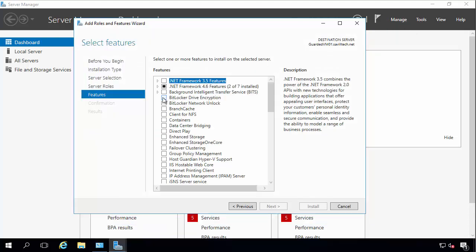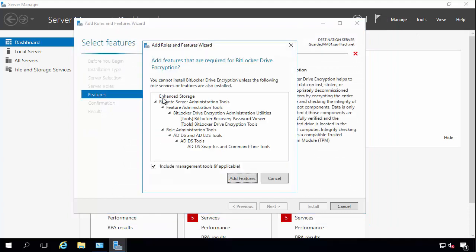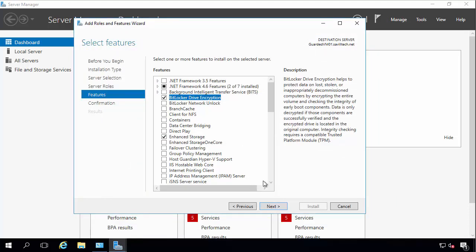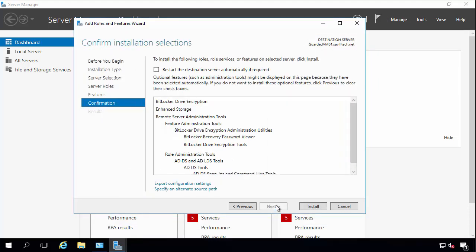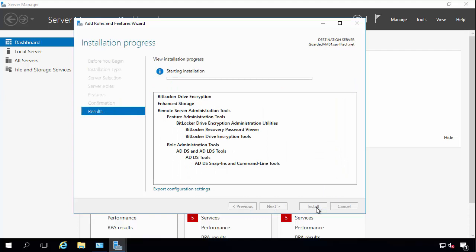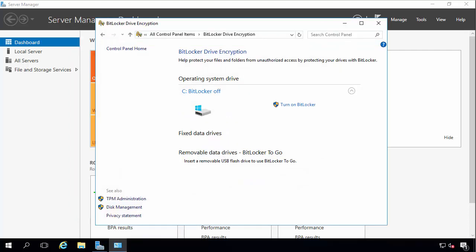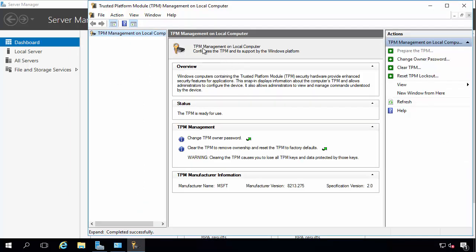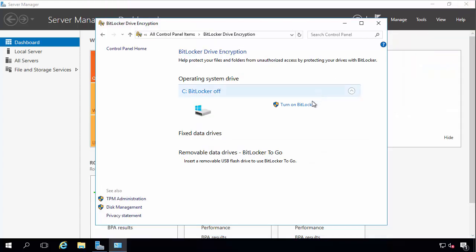So here I would go to bitlocker drive encryption. Install. So now I have bitlocker installed. I've gone to the control panel applet. I can see if I go to TPM administration, I have a TPM. It's ready for use. Because I've got that virtual TPM through the Hyper-V functionalities now.